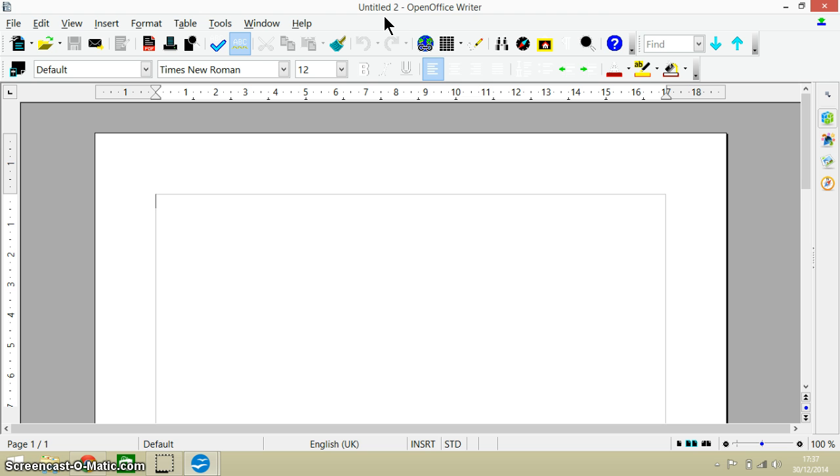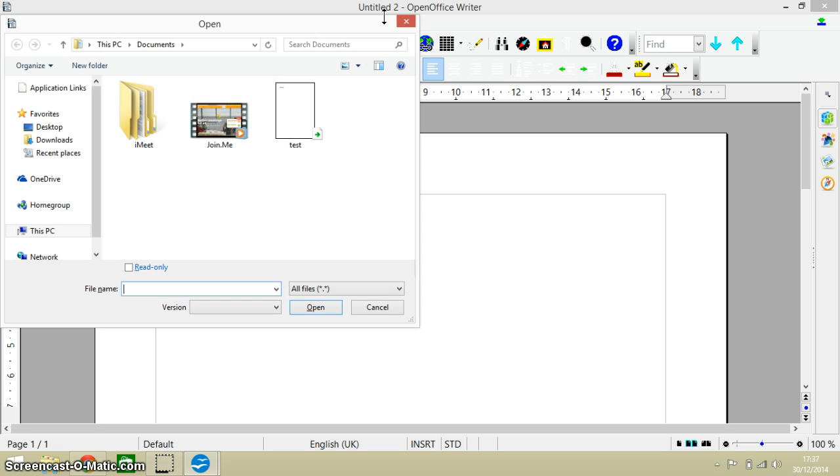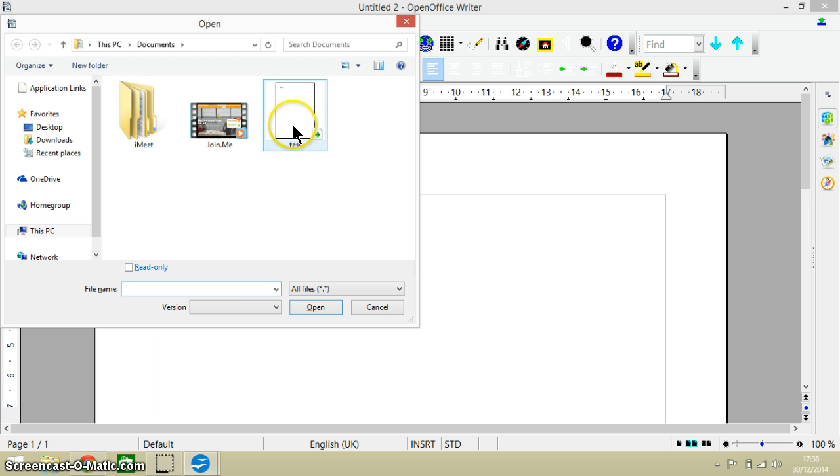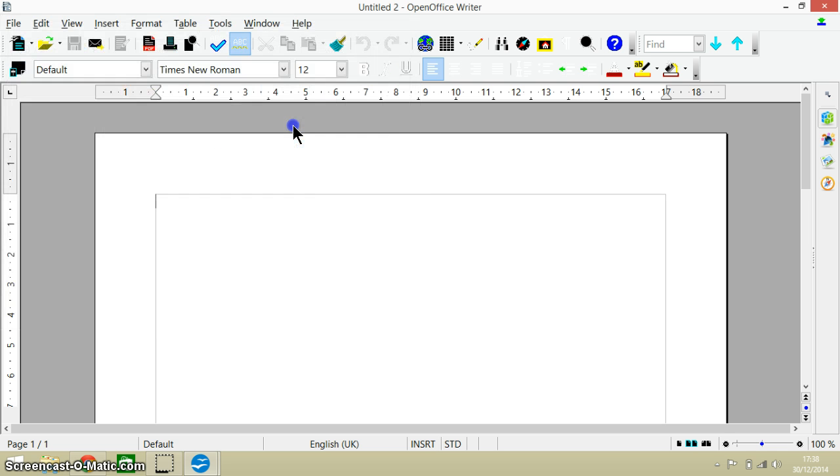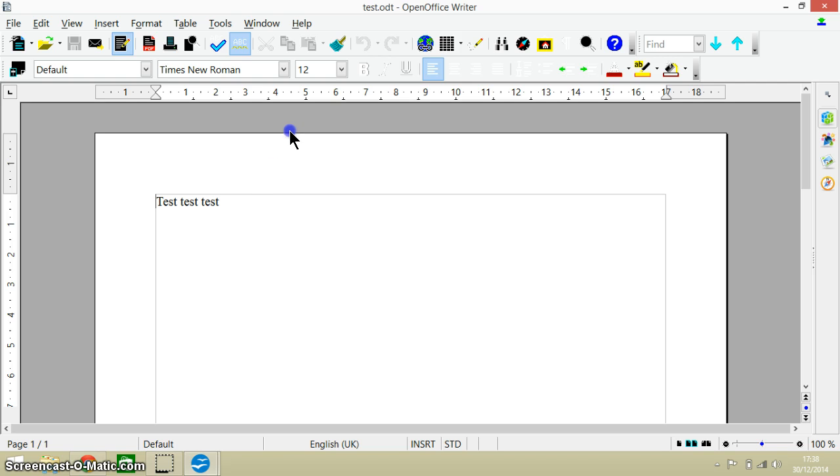The next keyboard shortcut is Ctrl and O, and Ctrl and O enables us to open documents, previous documents that we've done. I've got a document here called test, so let's quickly load that up. Okay, so that was Control and O that got us this document called test open.